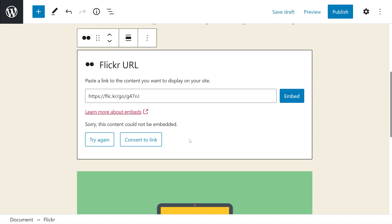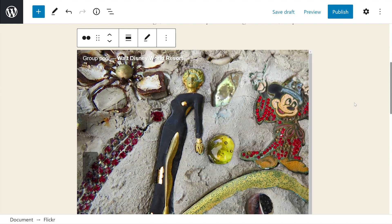If you get a message saying 'This content could not be embedded,' it may be because the link is broken, you copied and pasted the wrong link, or the privacy settings aren't set to public. Try again with the correct link, and it should be completely fixed.